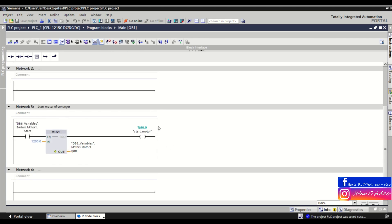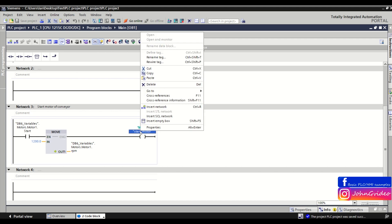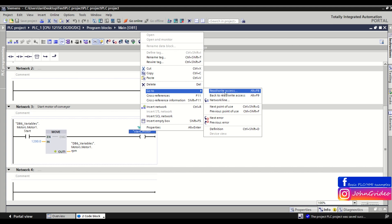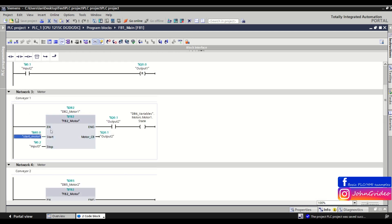The same applies when you are on the place where you write to the tag and you want to know where in the PLC program you read this tag. You can again make a right click on this tag, go to, and click on the read/write access, and you will be redirected to the position where you read this tag in your PLC program. As you can see, we are in network number 3 of the FB1 main function block.